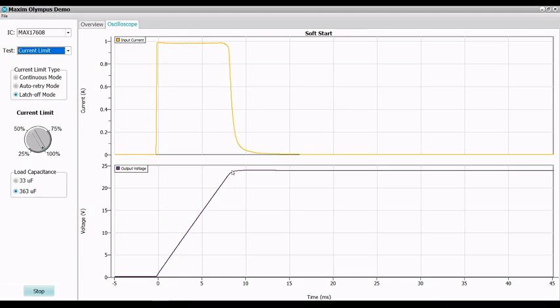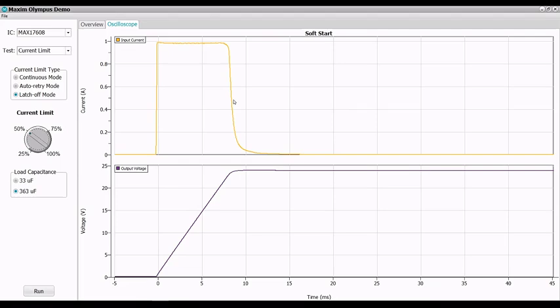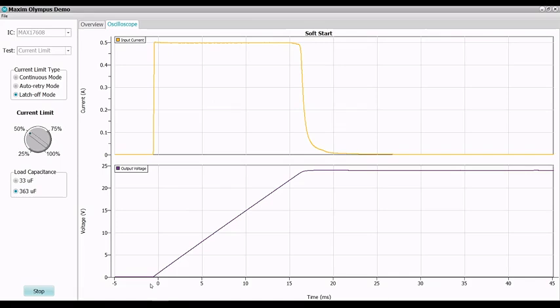We can reduce the current, say to 50%. So what would happen here is at 50%, we will reduce or limit the current to half an amp. So with less current charging output capacitor, you would expect that the output voltage ramps up even slower. So let's try that. So here it is. So now the current is limited to 0.5A and the output ramps up to about twice as long.